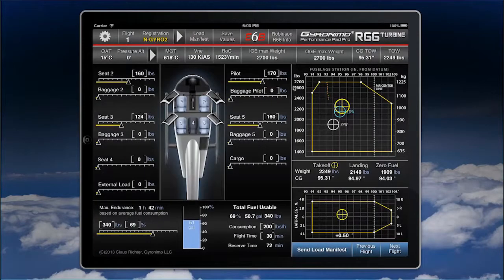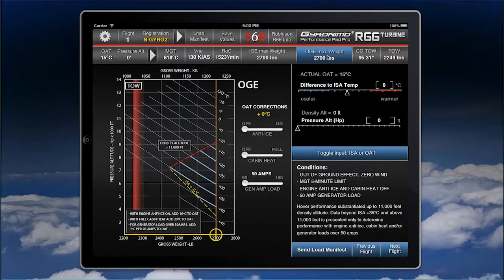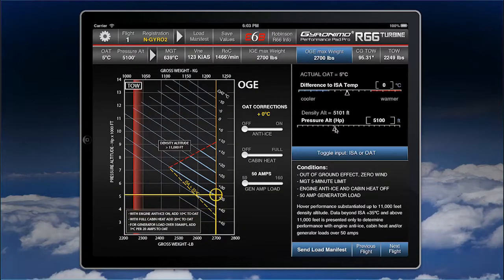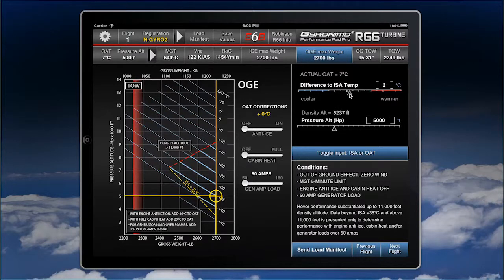Let's have a look at the performance calculations. As soon as you change pressure altitude, all required values will be changed. Let's go for OGE — change the pressure altitude to 5,000 feet, and let's say the temperature today is a bit warmer, 8 degrees.